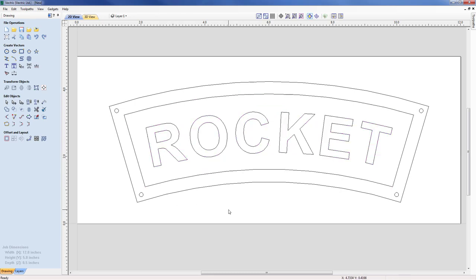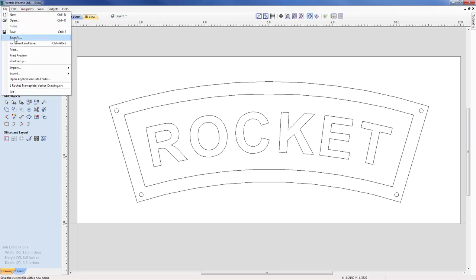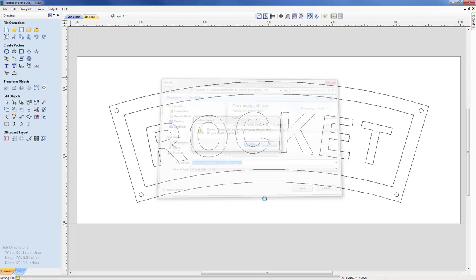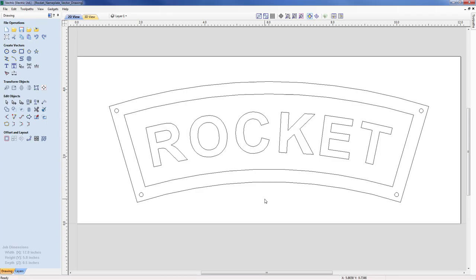Closing the form and clicking on screen, we can see we've got our inner and outer vectors, our four drill holes, and our text correctly placed. Now we can go ahead and save this part with a view to looking at the tool pathing in a later presentation, shown as one of the linked videos. I'll go File > Save As and save this as the 'rocket nameplate vector drawing,' ready for the tool pathing.